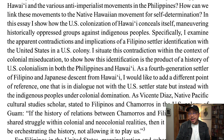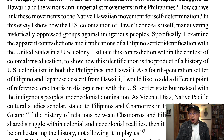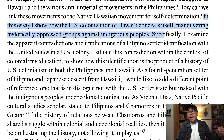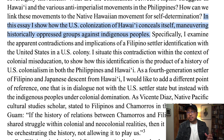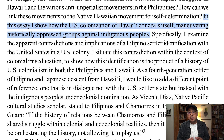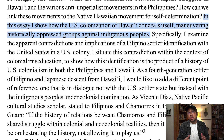If we go down to the second page, right into the first paragraph, you see all of these questions. 'In this essay, I show how the US colonization of Hawaii conceals itself, maneuvering historically oppressed groups against indigenous peoples.' Now that's a thesis statement — it says 'in this essay, this is what I want to do, in this paper I'm trying to argue.' A lot of times thesis statements start like that, signaling to you what the author is trying to prove.